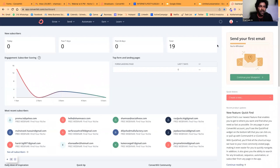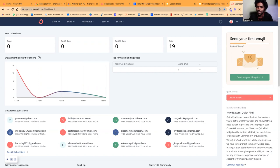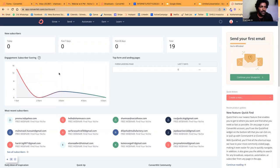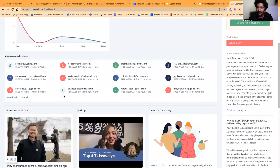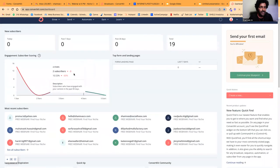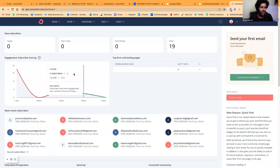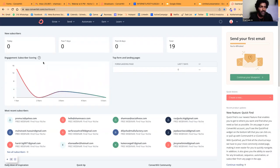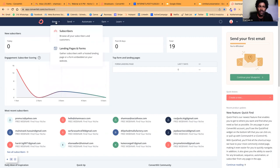Once you log into ConvertKit, you'll get a dashboard like this. I haven't sent any emails from here, but I've tried collecting leads for a small program I hosted a couple of weeks back just to test the software.